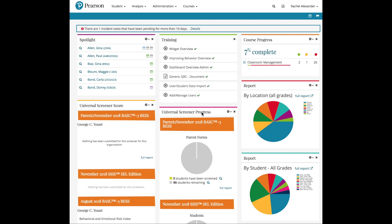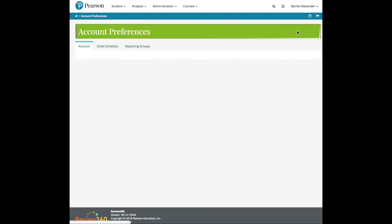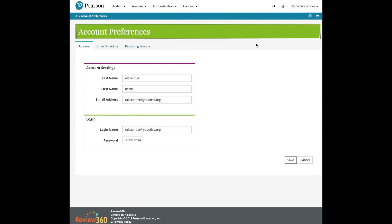Reports that are displayed on your Dashboard offer immediate analysis of your data. Check out the Reporting Groups and Email Schedule tabs in the Account Preferences under Your Name in the upper right corner to get the data you need when you need it.